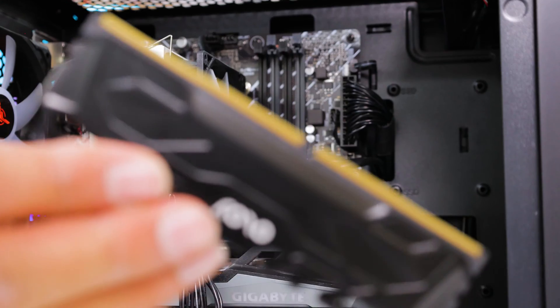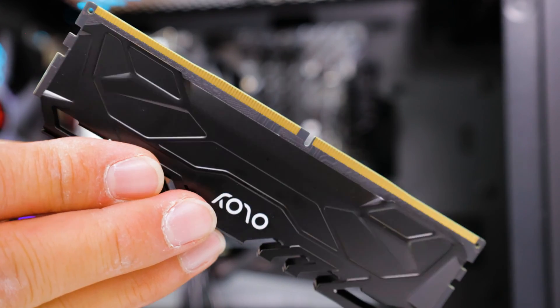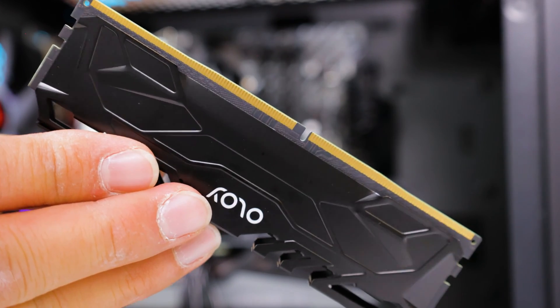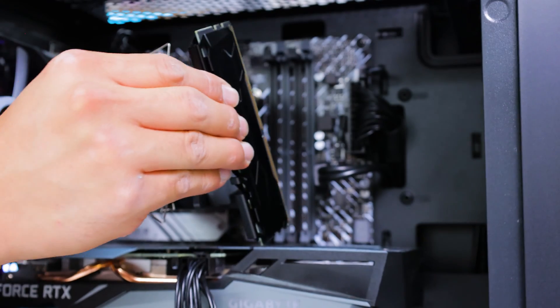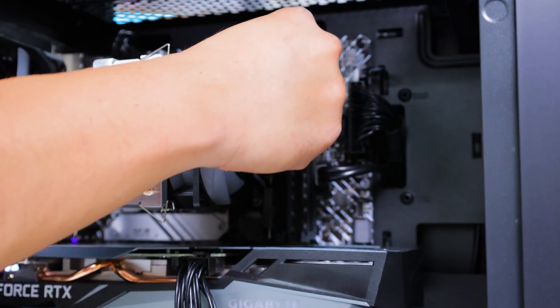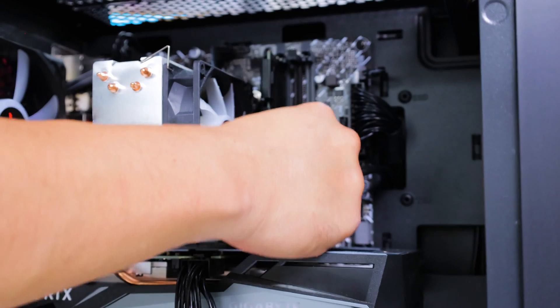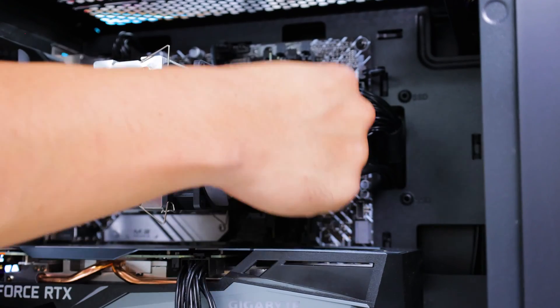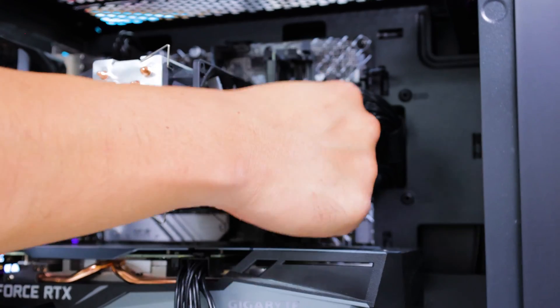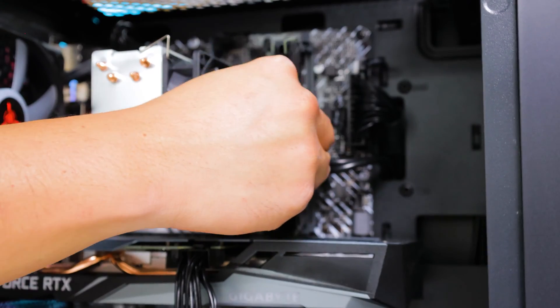Before installing the memory modules, make sure you take note of the orientation. Installing the modules back in the system is as simple as lining them up on their corresponding slots and giving both ends a firm press until it clicks into place.